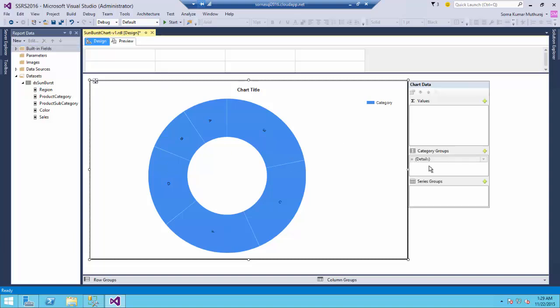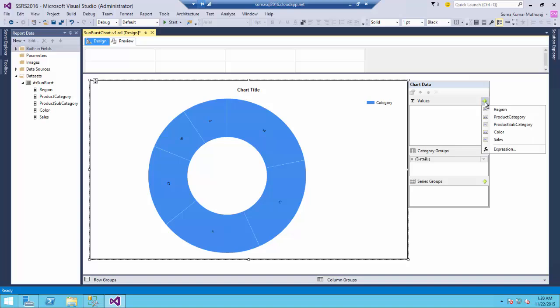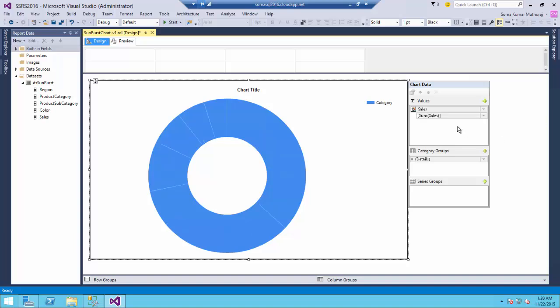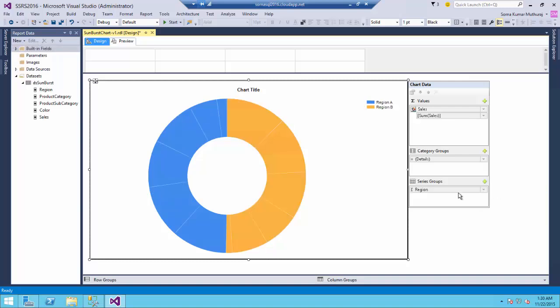If you notice the chart data setup is similar to whatever we are having for all the other chart types and here let us get started by adding the data for the chart. In the values we will be depicting the sales and in the series groups let us have it as the region level and in the category groups let us start adding our hierarchy.